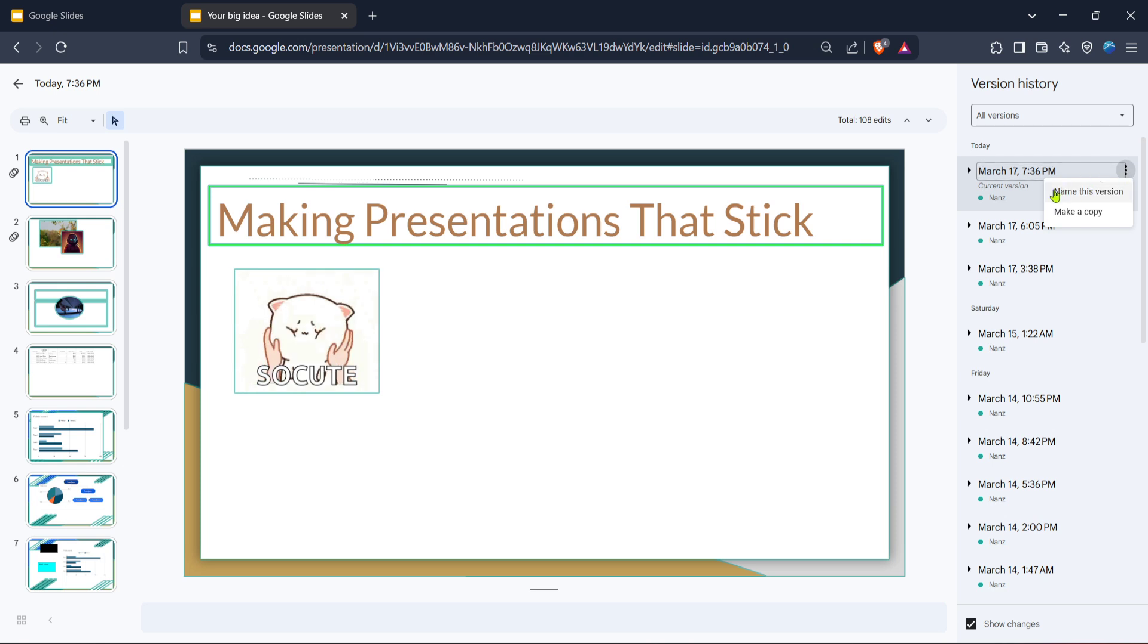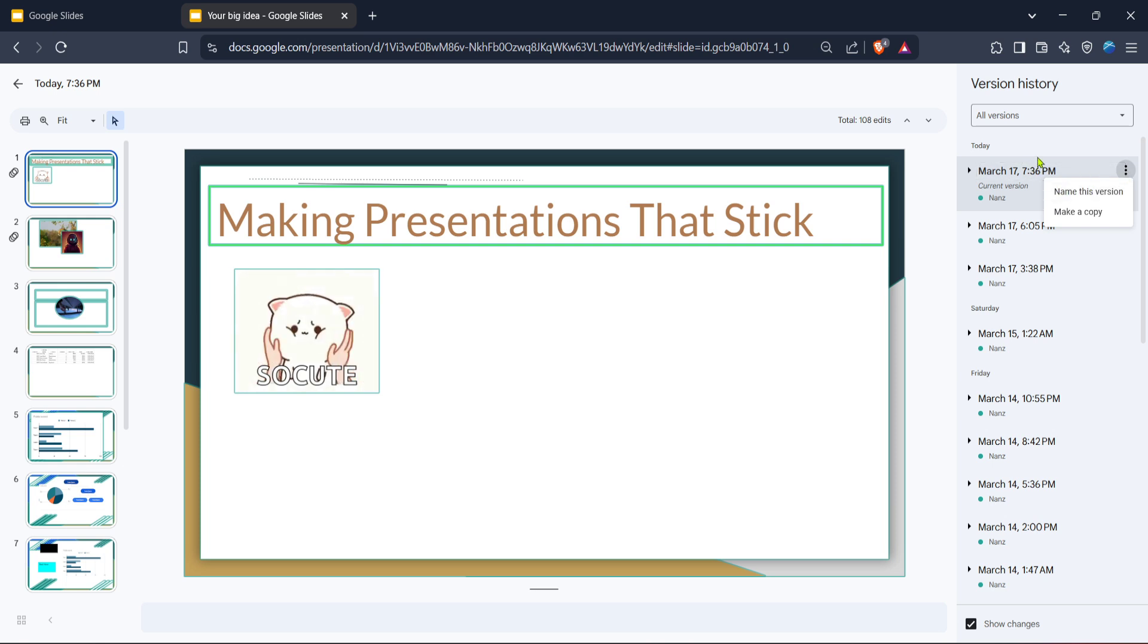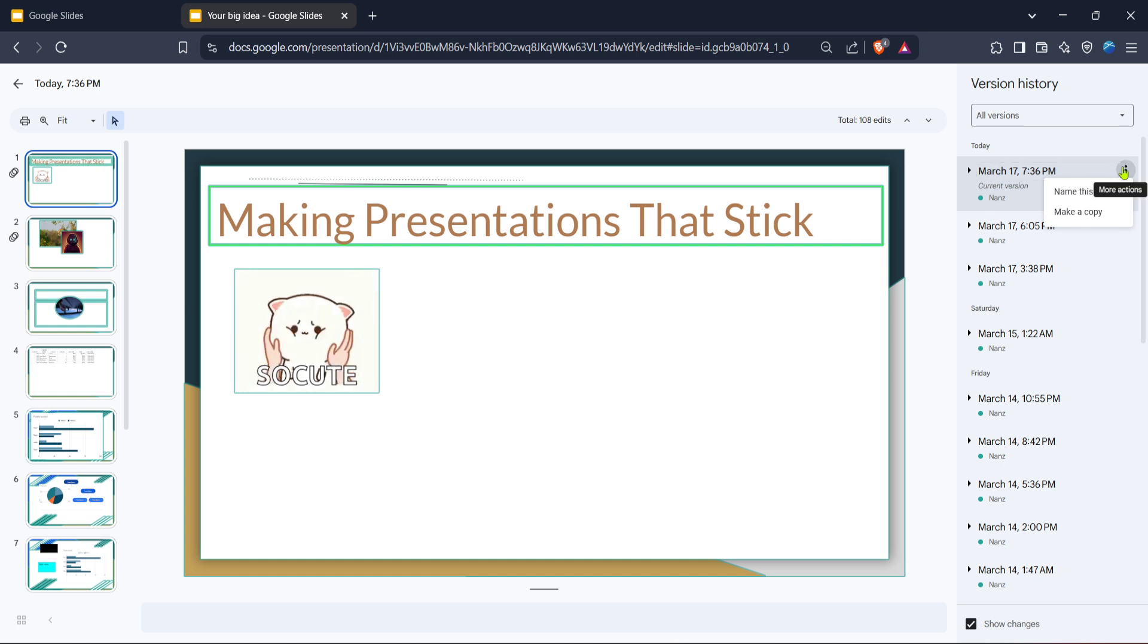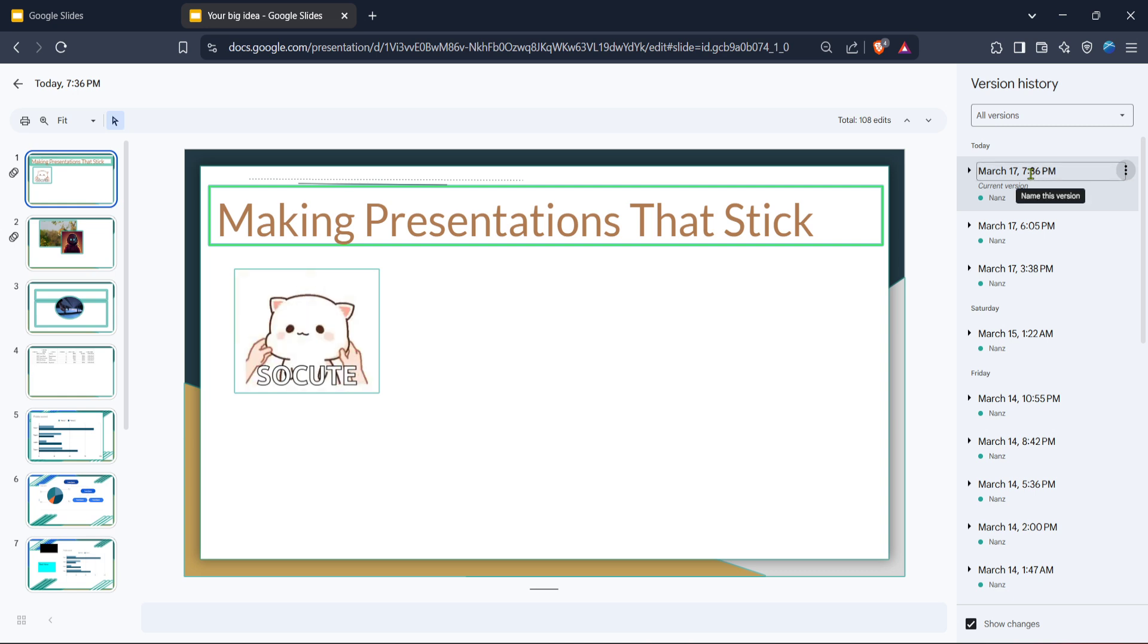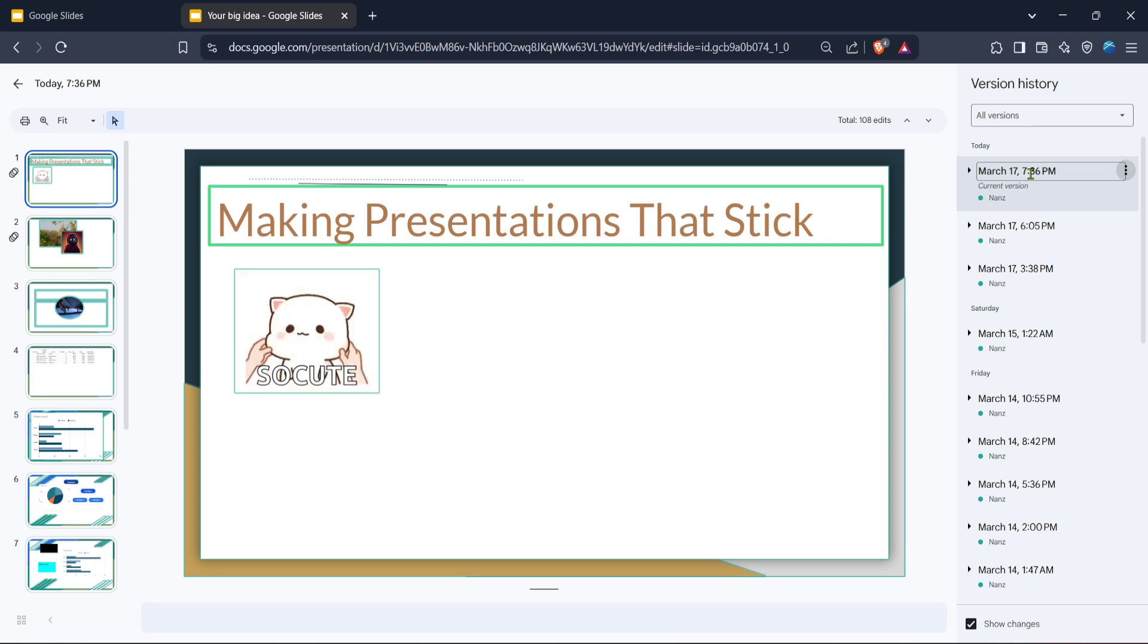And there you go. With these straightforward steps, you can effortlessly recover and restore deleted slides in Google Slides. This feature is incredibly helpful for ensuring that your hard work isn't lost to accidental changes or deletions, giving you peace of mind as you manage your presentations. Thanks for tuning in, and I hope you found this guide helpful. Happy presenting!